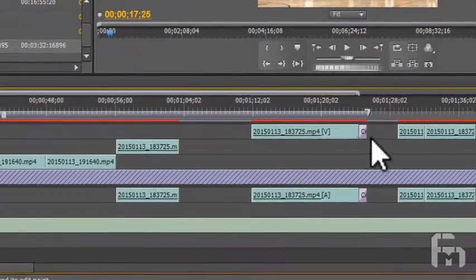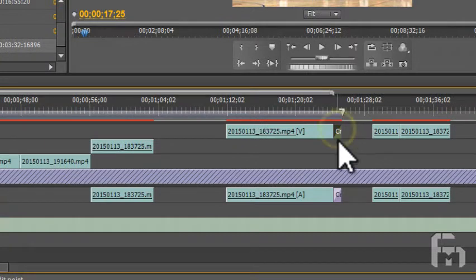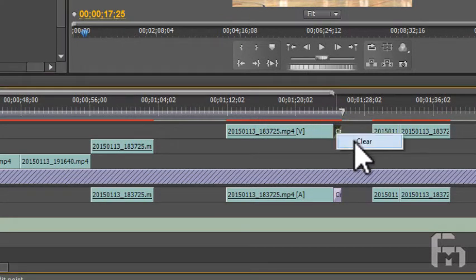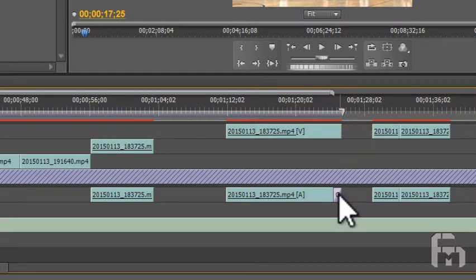Here, I previously added transitions that I'm now removing. To remove a transition, right-click on it and select Clear.